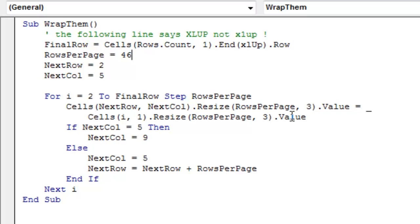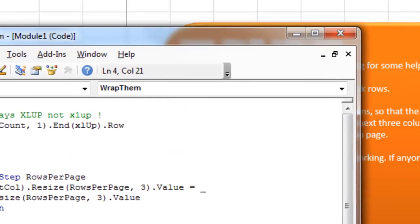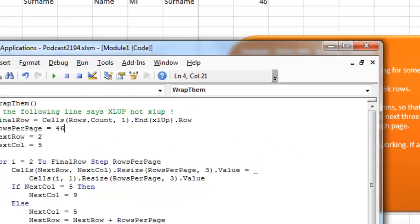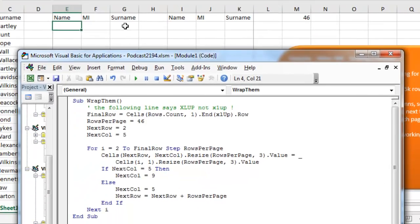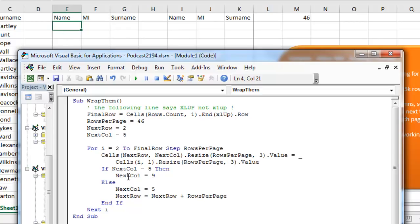Alright, and then what we have to do is we have to be a little bit clever here about, after we paste the first 46 rows by 3 columns, where do we go next. So if currently the next column is pointing to column E, well then I need the next one to go to column I, I is the 9th column. So that's why we say next column equals 9.